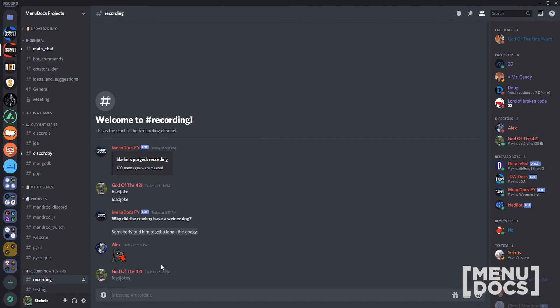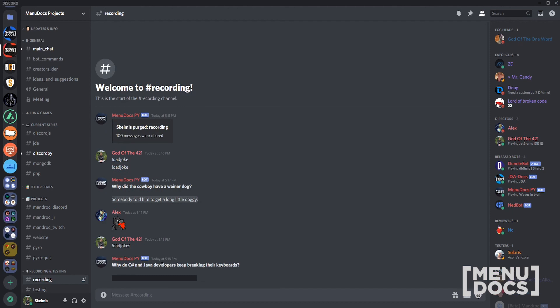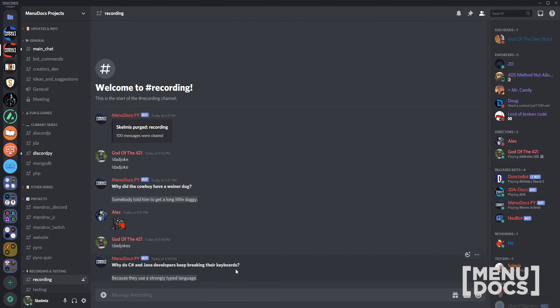Let's just do one more. Show how aliases work. What is, why do C sharp and Java developers keep breaking their keyboards guys? Because they use a string type language. I love being a Python dev. It's so entertaining. Although I am doing Java for university this year and I can agree with that statement wholeheartedly.